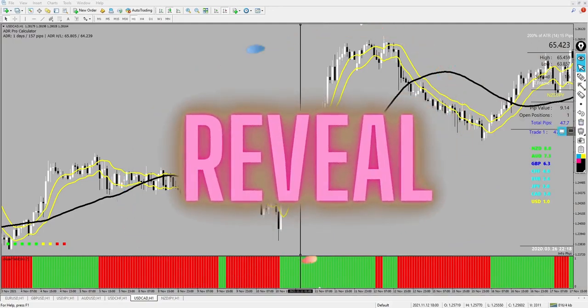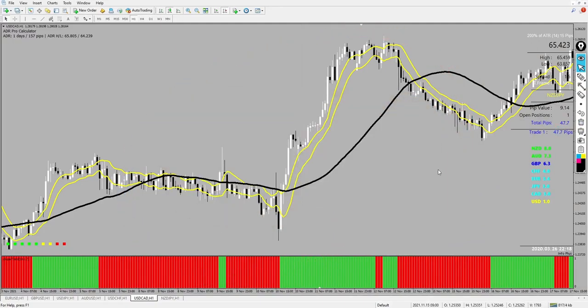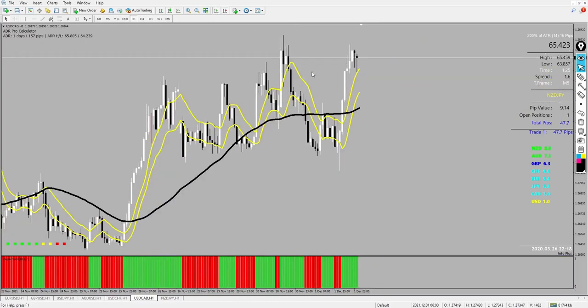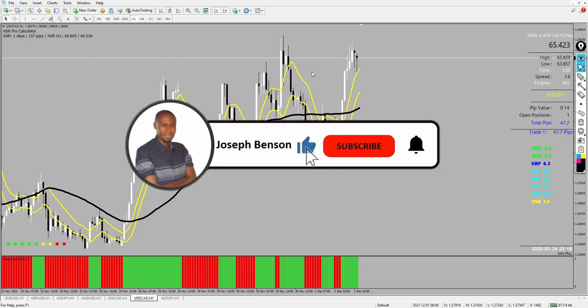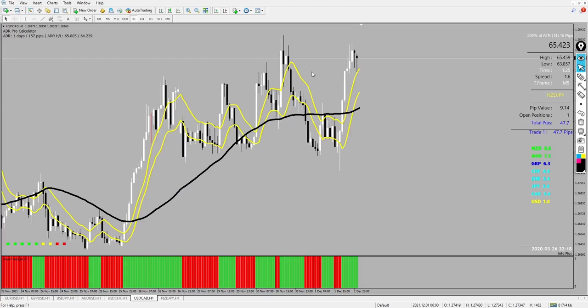This is how simple this indicator is, and I'm glad to reveal it to you today. Don't forget — the link to download this indicator is available for free in the video description below. Download it, follow the steps I've shown, test it on a demo account, and once you see how useful it is, move to a live account and make good profits. If today is your first time here, my name is Joseph Benson — subscribe to my channel, click the notification icon, and make sure to like this video. Thank you so much for your time — I'll see you in the next video. Bye for now.